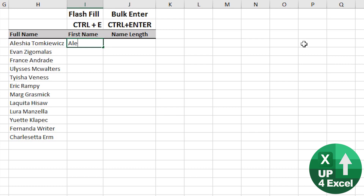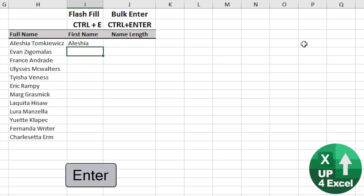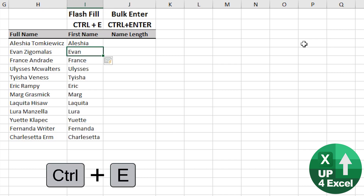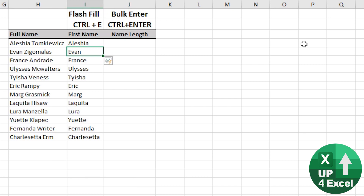Even better perhaps is Flash Fill. If I want the first name in this column, all I need to do is type in the first name — Alicia — and then Control+E, and it will recognize whatever pattern it thinks it's recognized and fill all the way down the column. Isn't that great?